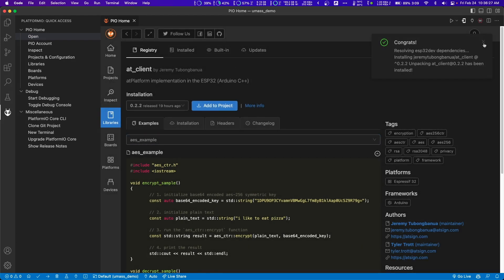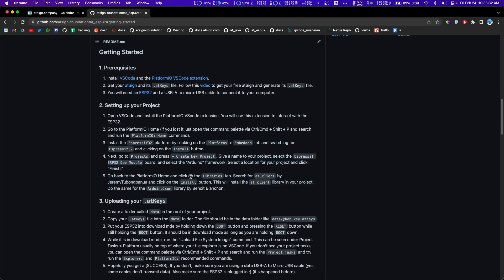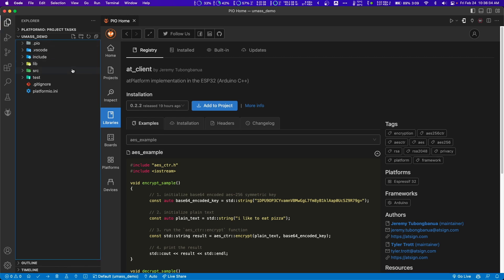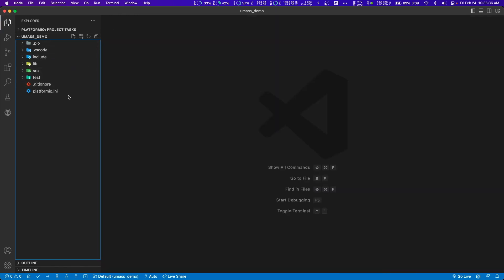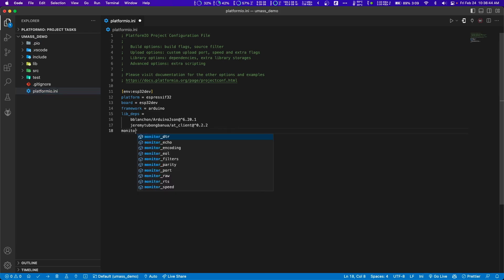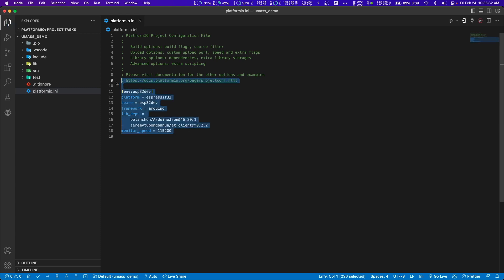One thing I forgot to mention, I'll edit this in after this recording. Go over to your platform.ini file. Then on the last line, well it doesn't have to be the last line, add in this monitor underscore speed is equal to 115200. And then that should be fine.